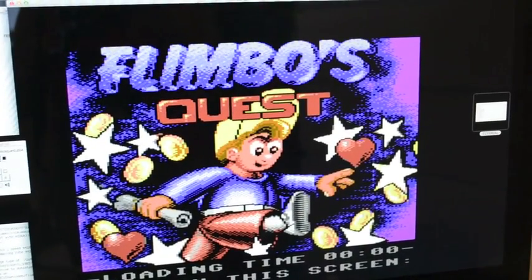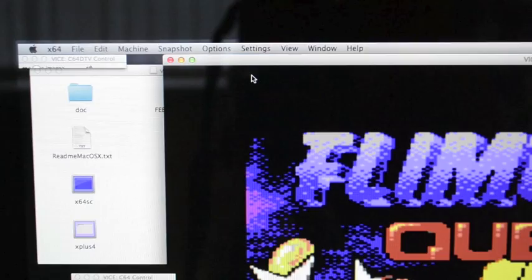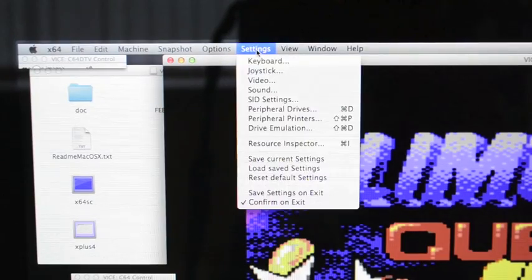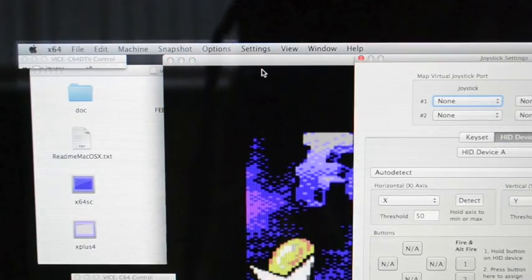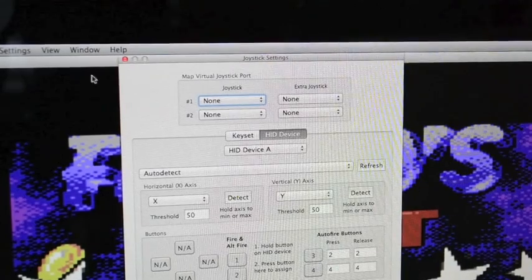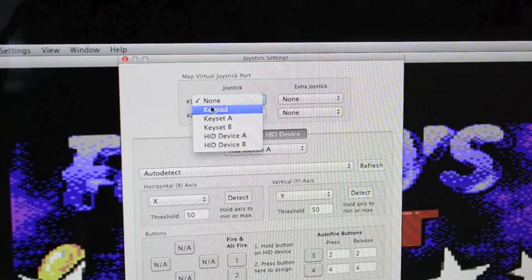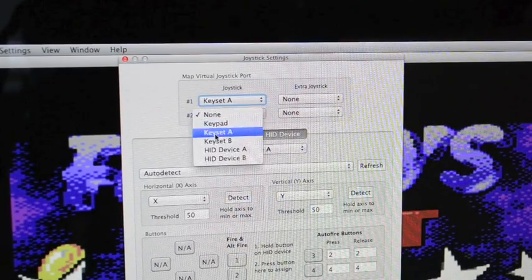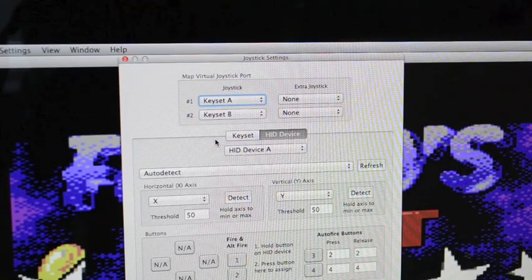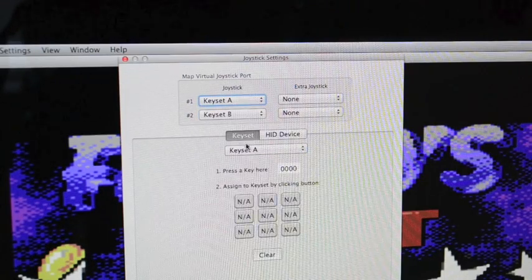I love that tune! On this emulator, you get choices of a joystick. If you did download Frodo, you would realize that they don't have any joystick settings. So you do Keyset A and Keyset B.